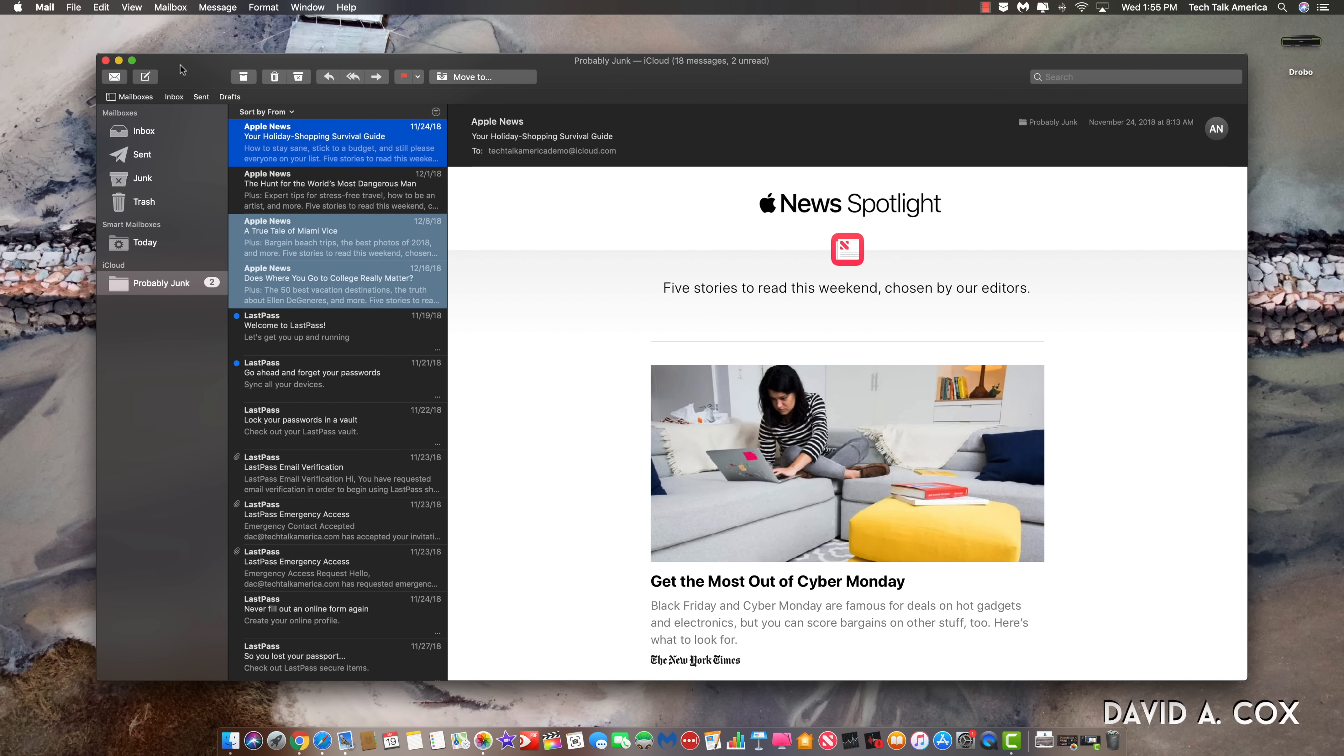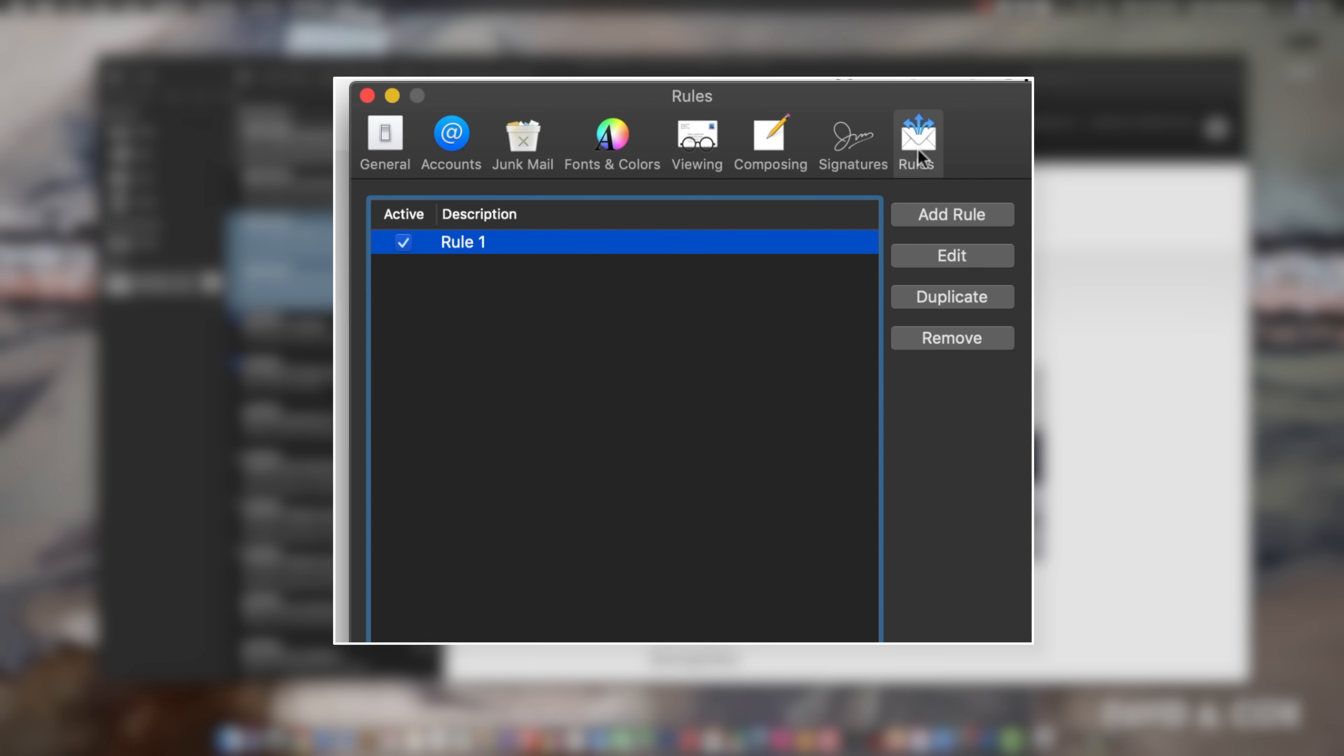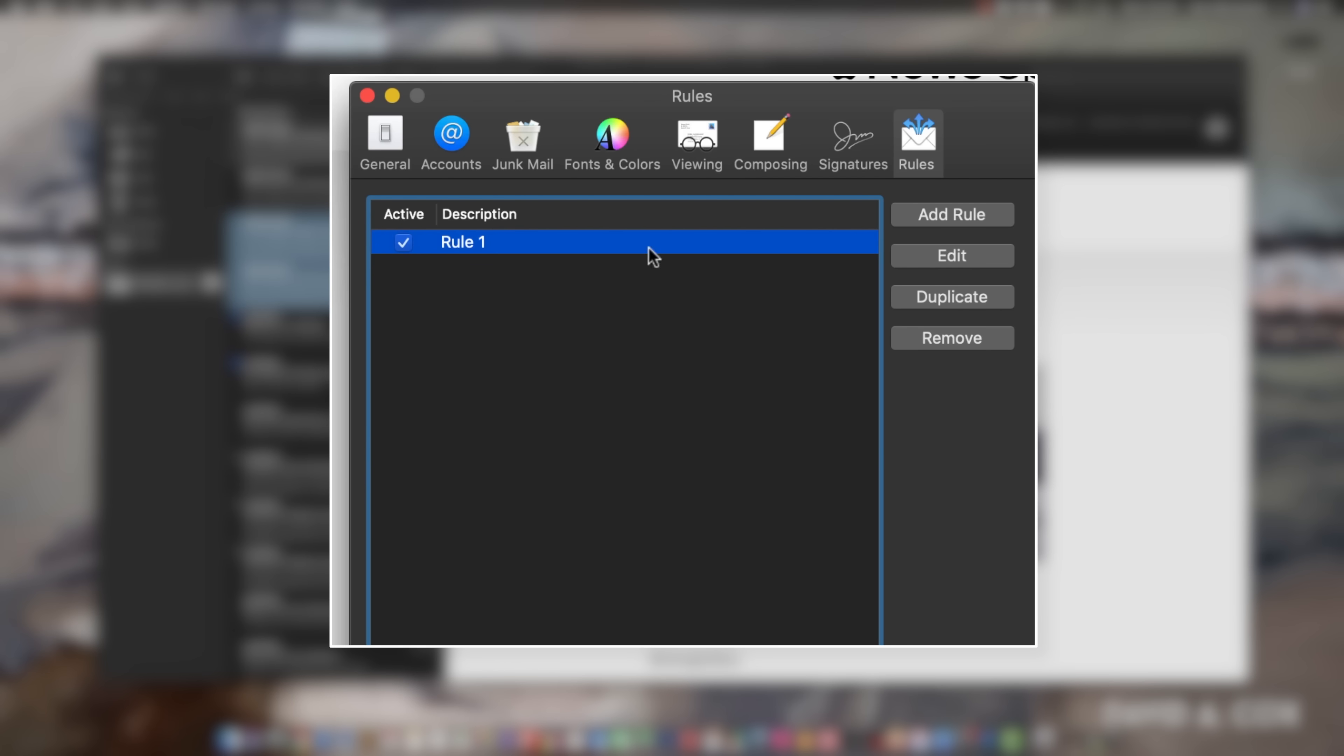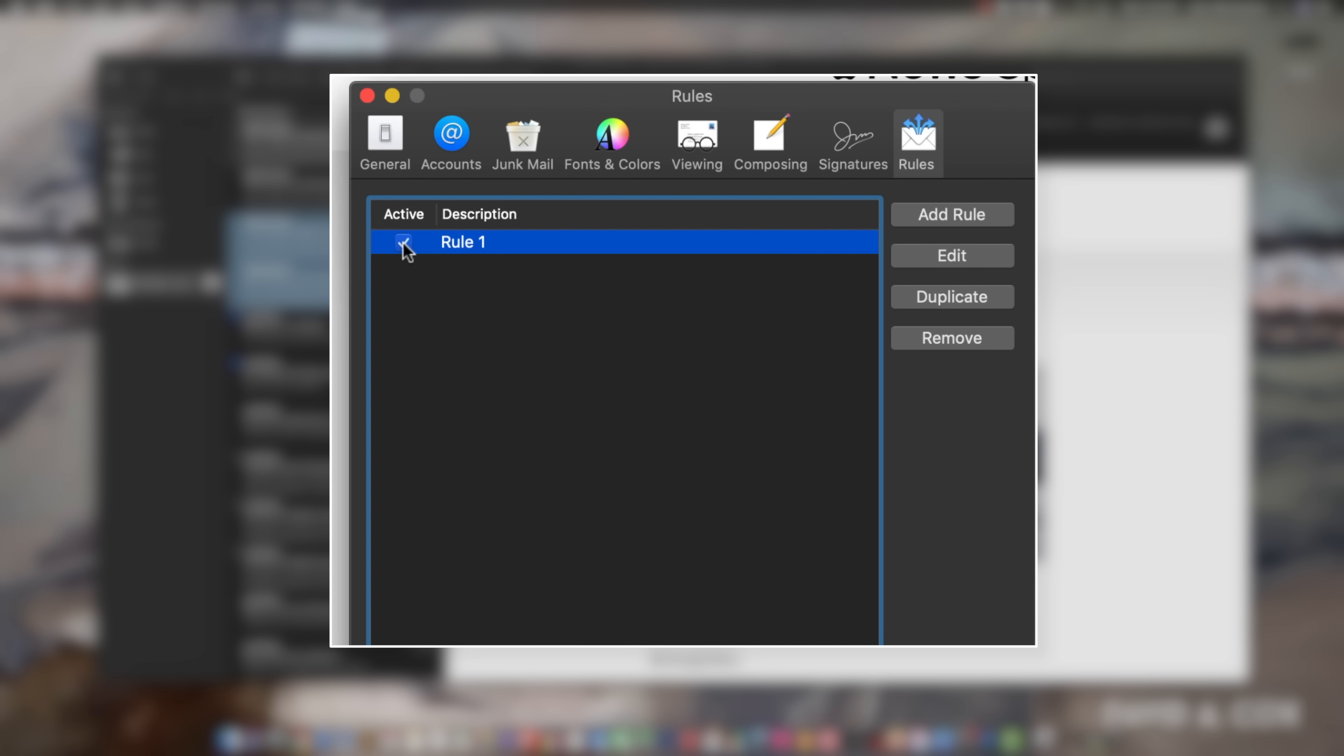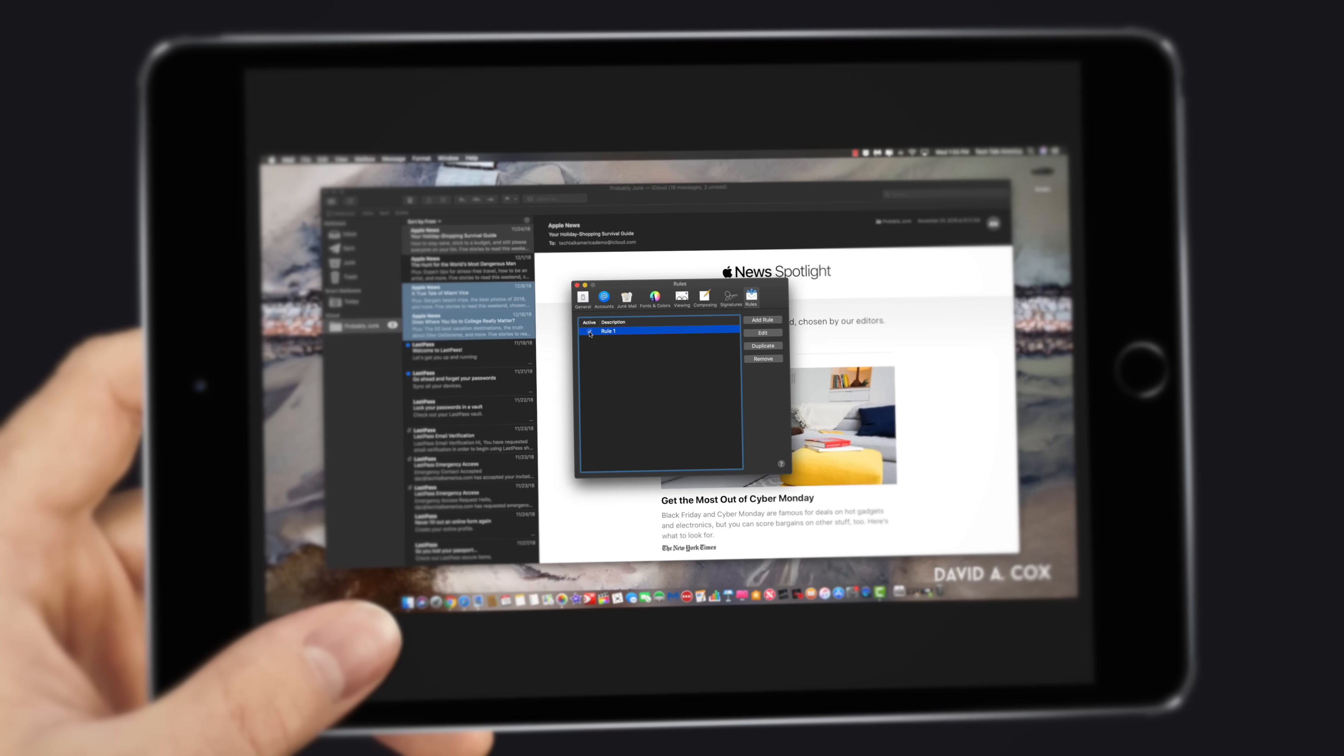Now, if you decide that you don't want to keep this rule running on your computer, which I would totally understand, just go back to mail preferences and here where it says active, just uncheck this box. And then if at some point in time, your email gets clogged again, just come back and recheck it.